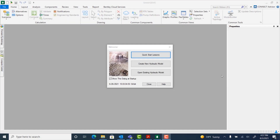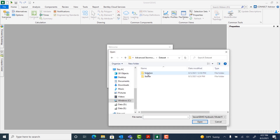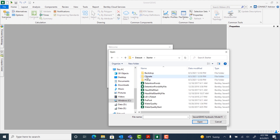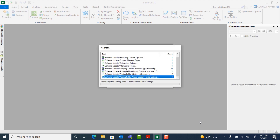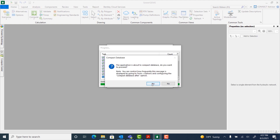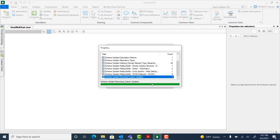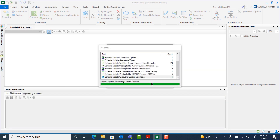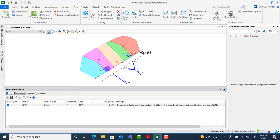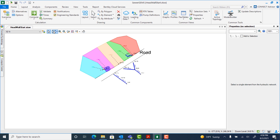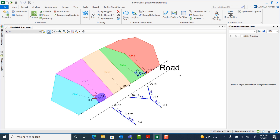We're going to start by opening an existing hydraulic model. You can browse to wherever you have your files saved and open headwall start. Select yes to this message, and select yes to track changes. You can close user notifications if they come up and select zoom extents to view the model. This is what it should look like.